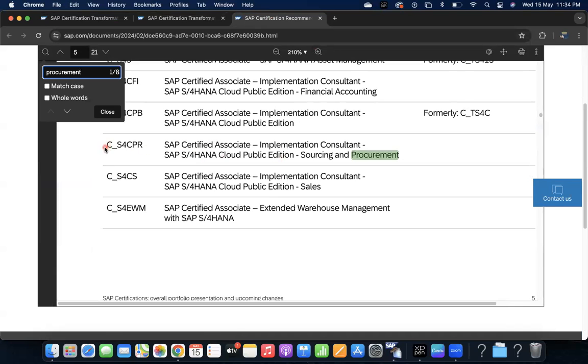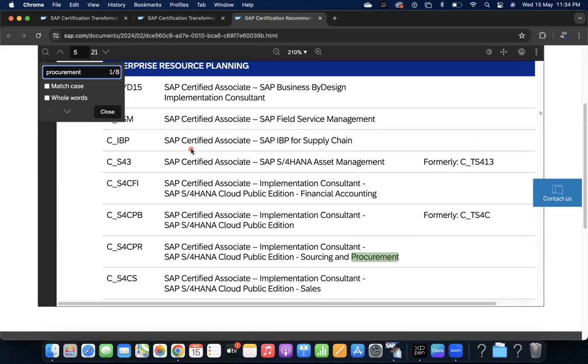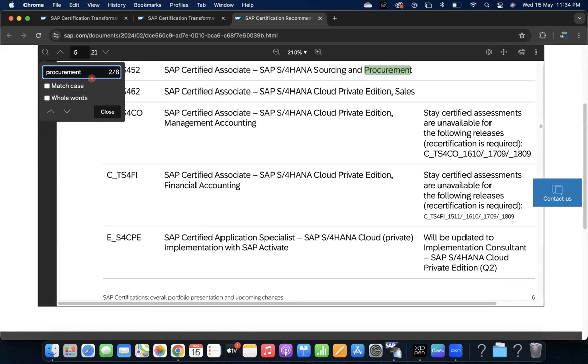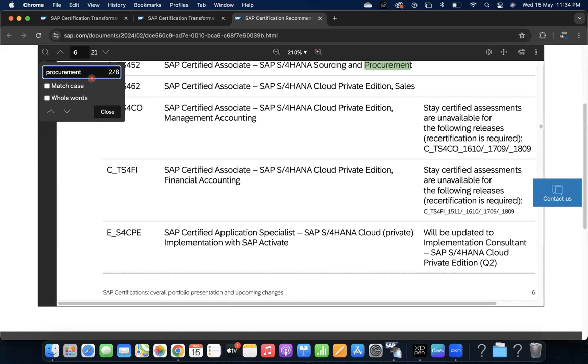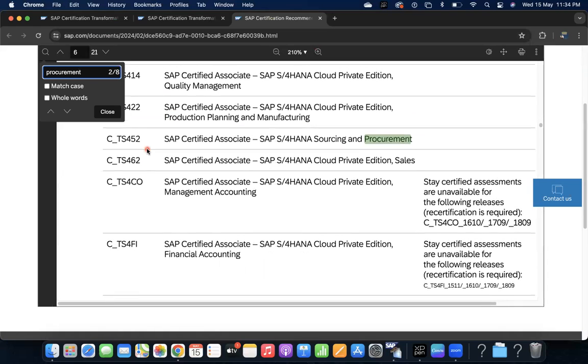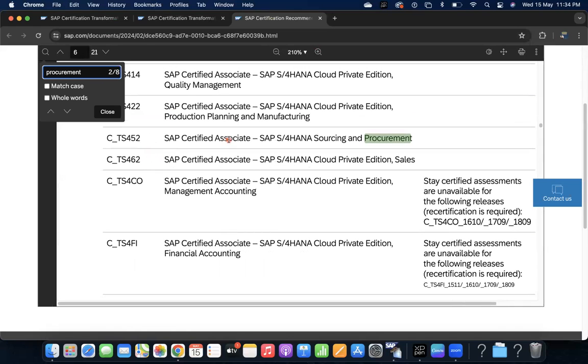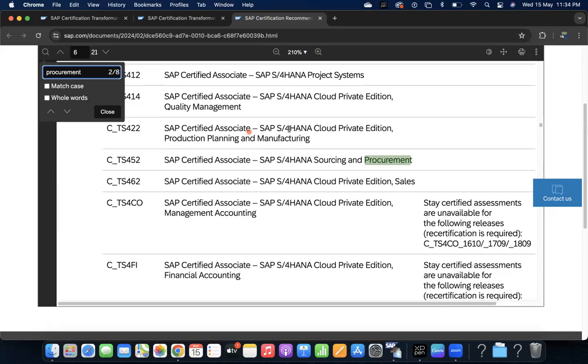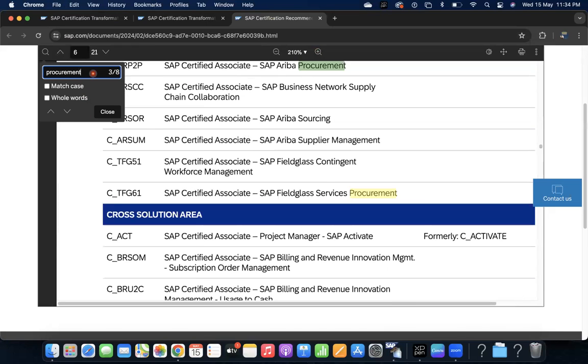If you search procurement, you can see this is a public cloud C_S4CPR, procurement S4 HANA. This is the valid certification you can see. And CTS 452, this is available - TS 452, certified associate, which we are already - I made a video on that topic also. For completely fresh recruits or domain employees who wanted to change their career, mostly this 452 for procurement and 462 for sales, 422 for production planning, these things can be completed.